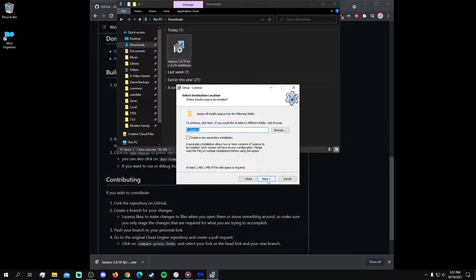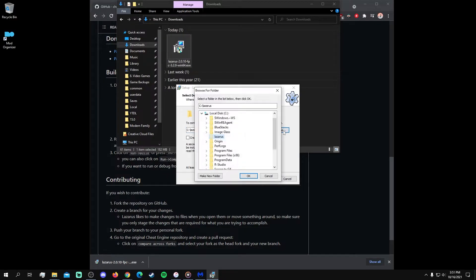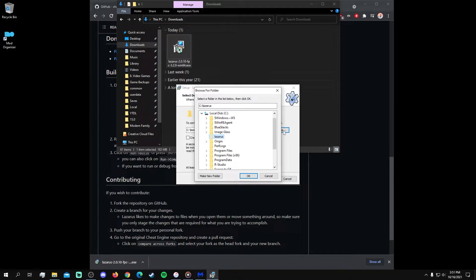When selecting an installation destination, the build instructions recommend a path that you have full access to, which usually means creating its own folder without nesting it inside of other folders, especially your program files folders.